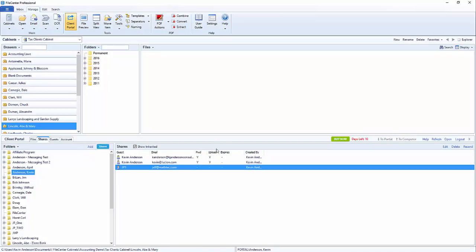Now to edit somebody, let's just say this guest user JP3, we want to edit this particular guest. You'll see that there's no password for this JP3 user. We also see that they don't have the ability to upload and they don't have an expiration date.